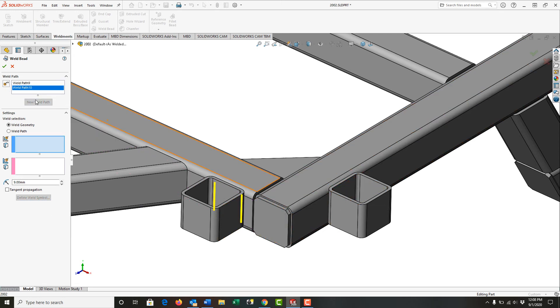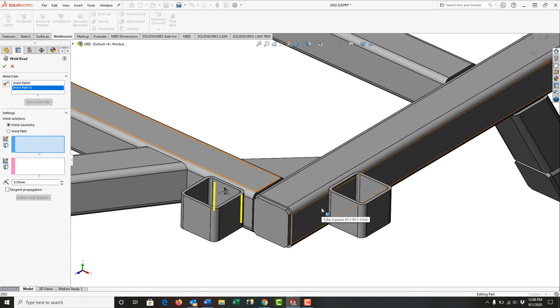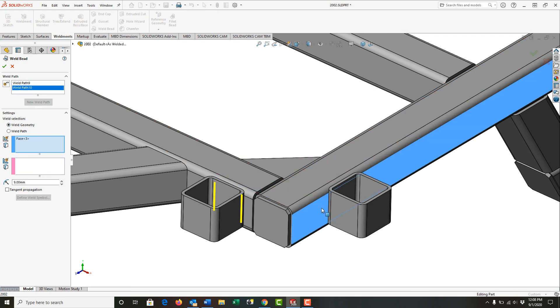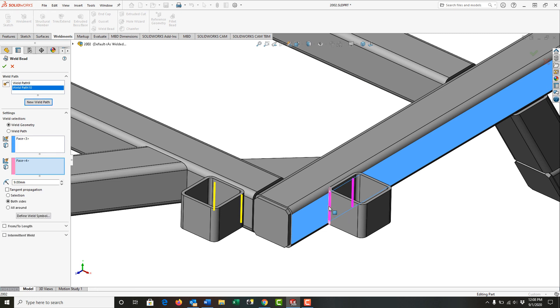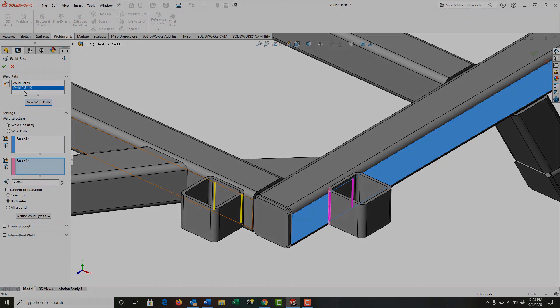So I'm going to tell that there's a new weld path. Again, I'm going to select the weld geometry. I'm going to say here. I'll right click to accept that. And then here. And I can continue adding new weld beads all around my part using this process.